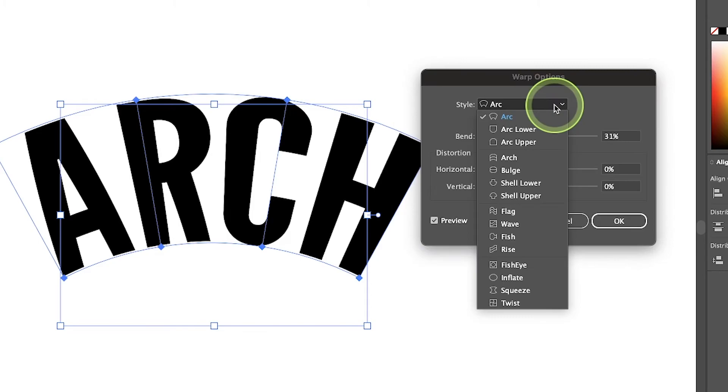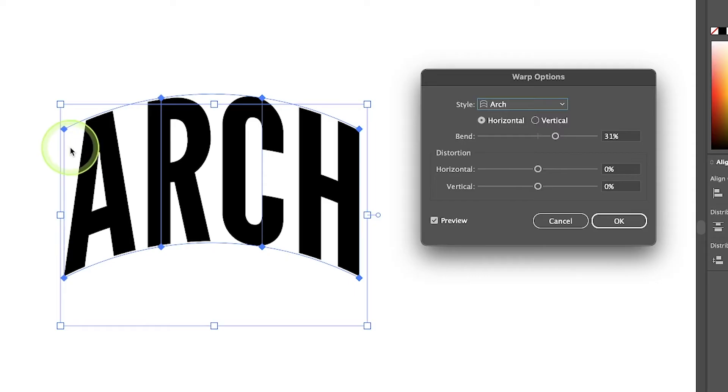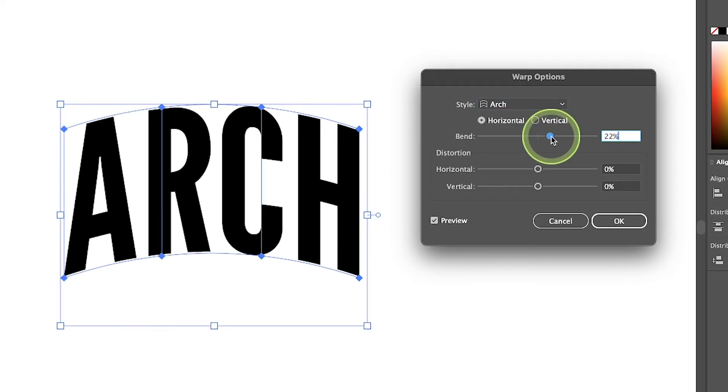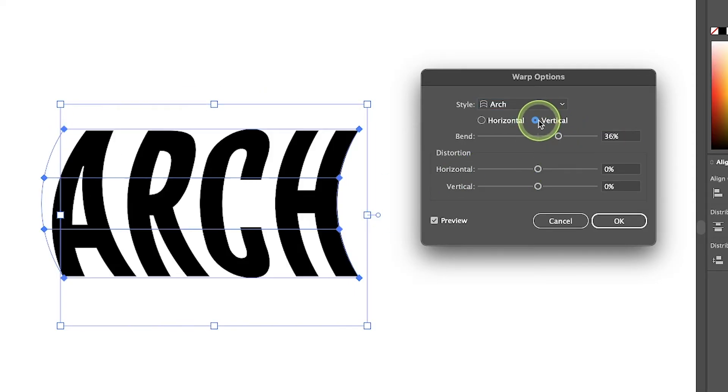Whereas if we choose the arch option, we have proper arch text where it maintains its vertical integrity. You can change the slider over here. You can arch the text vertically instead of horizontally.